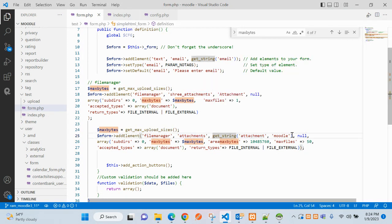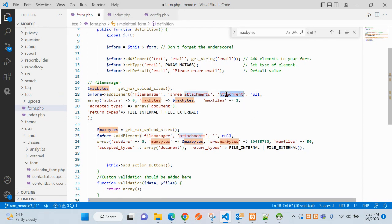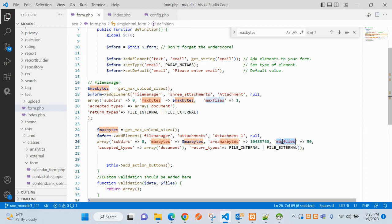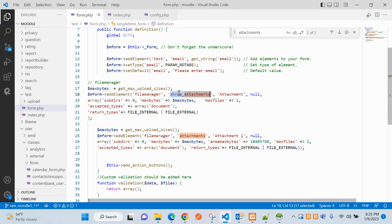This will be used, and the label name — I am changing this to 'attachment', as you can see above. You can name it 'attachment one' as per your need. The max files that can be uploaded is set to 50 here; let's make it one.